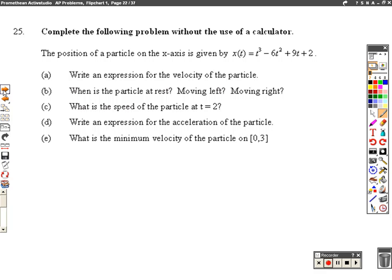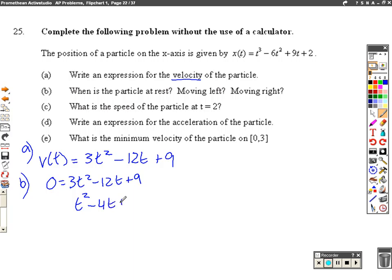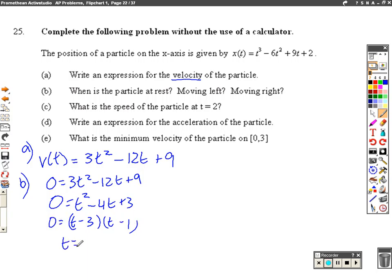Alright, last problem. Complete the following without the use of a calculator. We have a position equation. We want to know when the velocity of the particle is at rest, when it's moving left, and when it's moving right. We need the velocity, which is just the derivative. So v of t equals 3t squared minus 12t plus 9. That's the answer for part a. Part b, when is it at rest? We set it equal to zero: 0 equals 3t squared minus 12t plus 9.